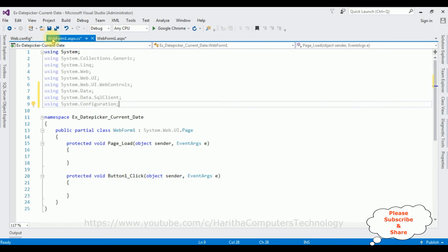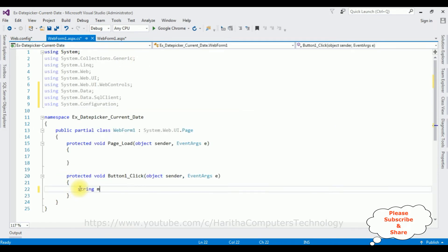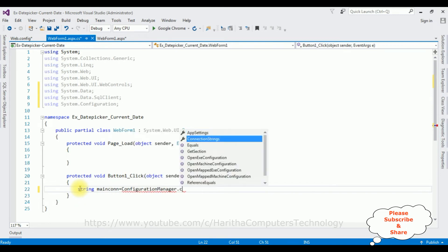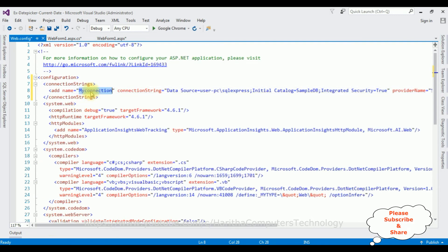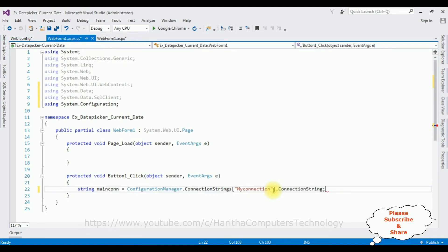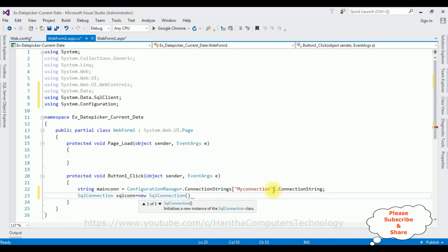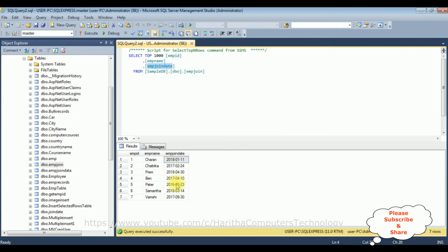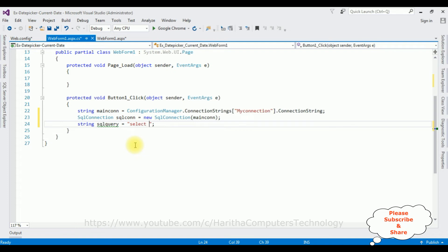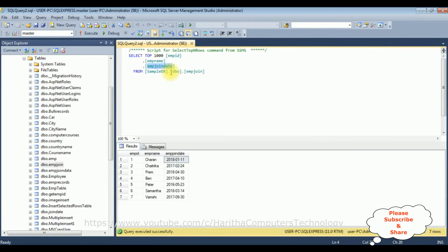After adding the connection string in web.config, switch to the code page. String mainCon equals ConfigurationManager.ConnectionStrings["MyConnection"].ConnectionString. SqlConnection sqlCon equals new SqlConnection, passing the mainCon object. After that, string sqlQuery equals the SQL command text: we are searching records based on the EmpJoinDate column. SELECT * FROM dbo.EmpJoin WHERE EmpJoinDate equals @EmpJoinDate.